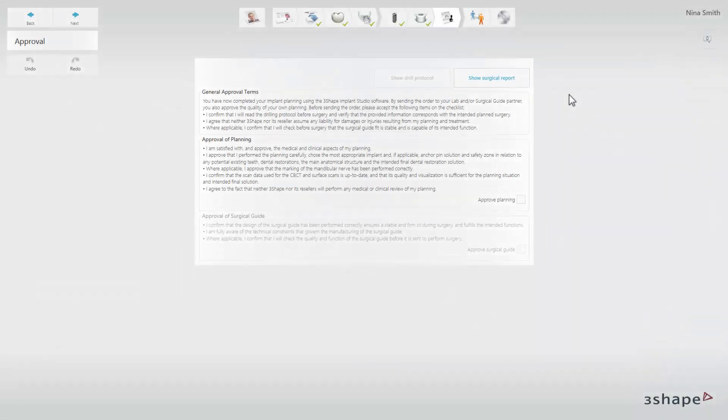In this video we will show you how to approve a case, send it through 3Shape Communicate to your partner and save a completed case in Implant Studio.